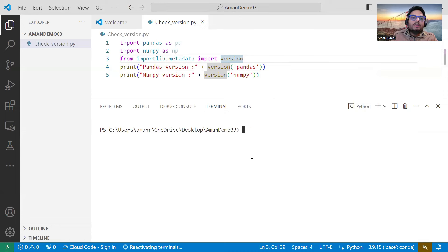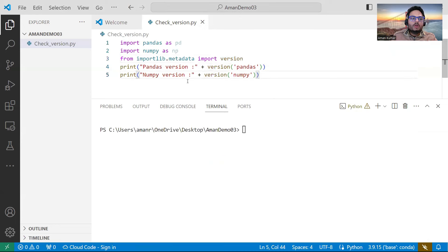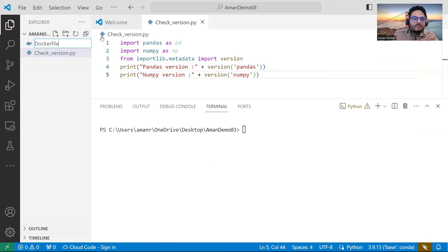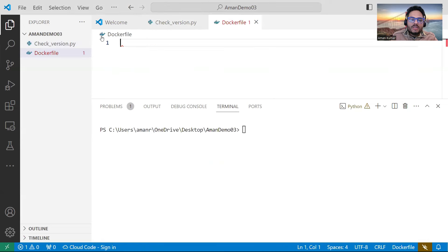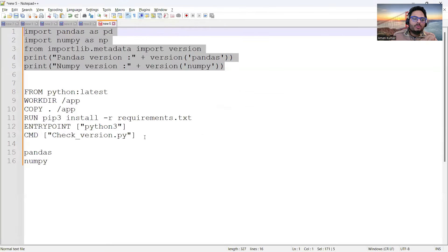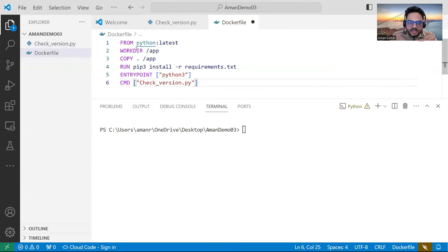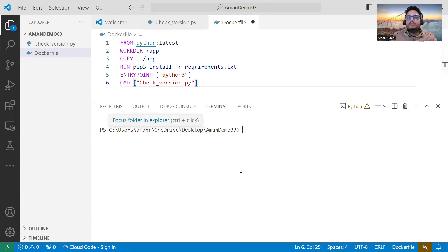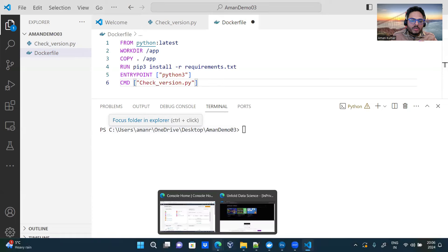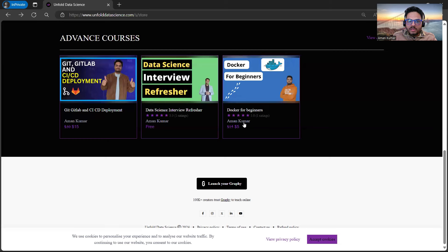Now if I want to create a Docker image from this — people who are aware of Docker concepts know the process. I need to create a new file and call it 'Dockerfile'. In this Dockerfile I need to specify what things should be present when the image is created. If you are not aware of basic Docker concepts, go to Unfold Data Science YouTube channel and search for the Docker video.